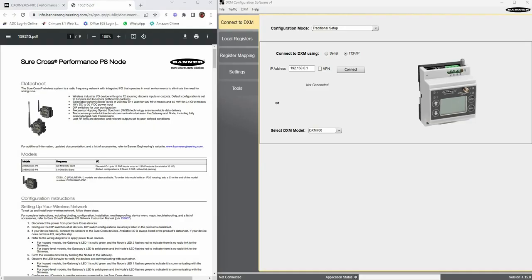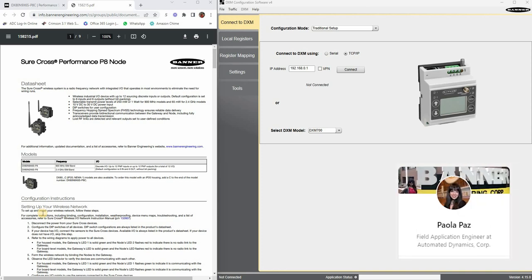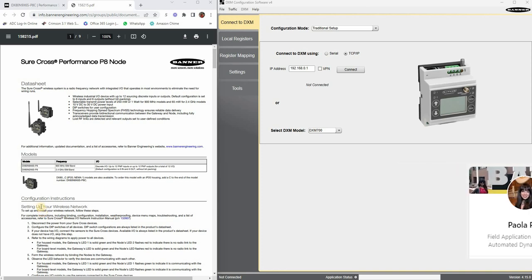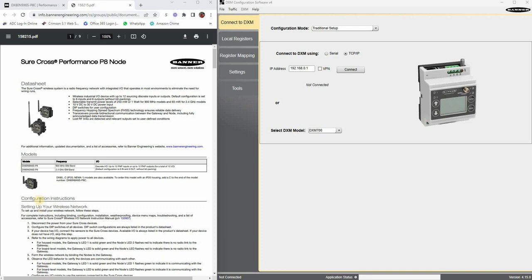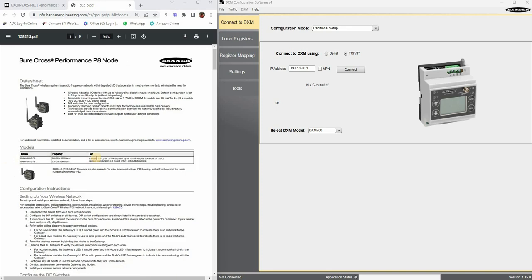Hey guys, welcome back to my channel. This is Paula and I am with Automated Dynamics. I'm a field apps engineer and this week I had a really good question from customers who are putting together some wireless products. In this video I want to answer how to do the register mapping in the DXM configuration software, adding multiple nodes to a network and getting it ready for Ethernet IP or Modbus TCP. So I'm just going to walk you through setting all of that up.